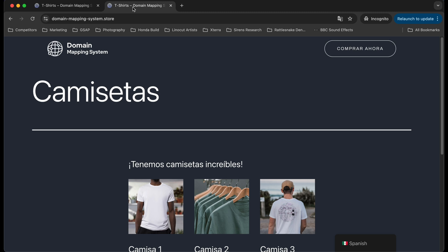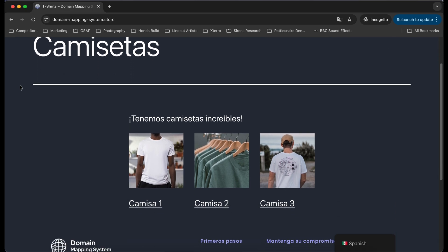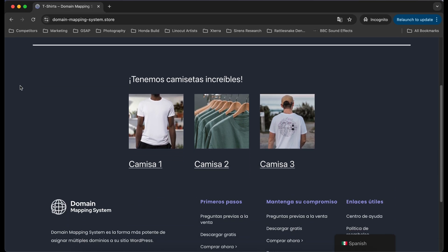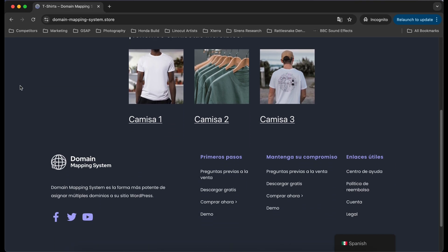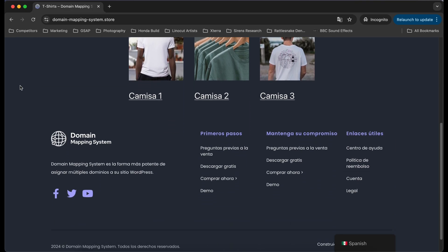But when I visit domainmappingsystem.store, I see my microsite is displaying the Spanish version I set up. If you don't get the expected results, review this guide and ensure no steps were missed.